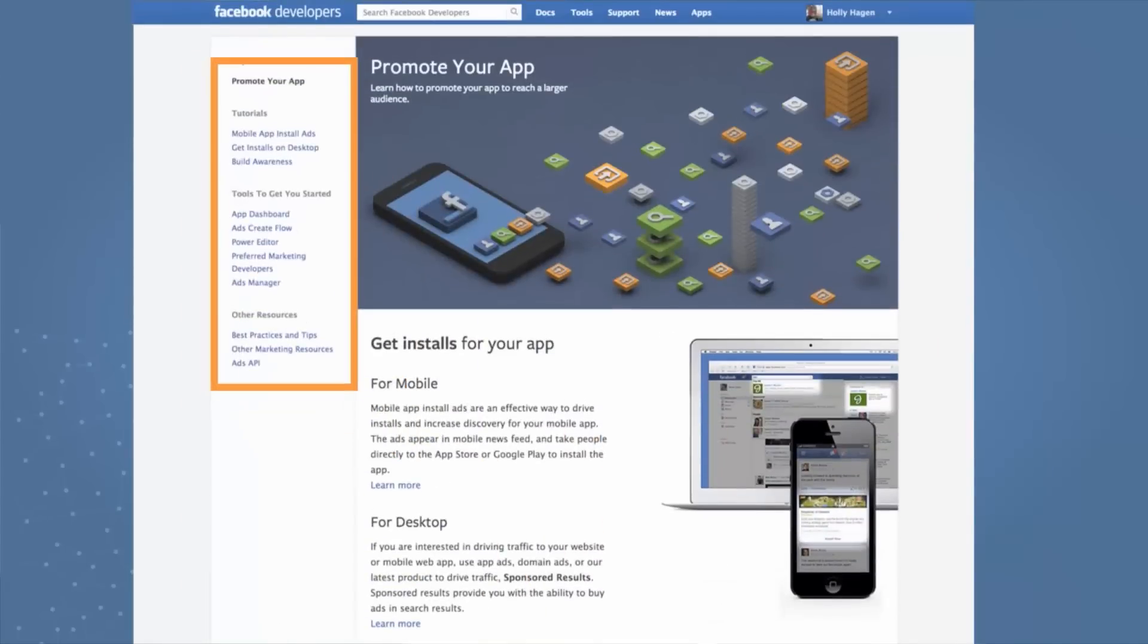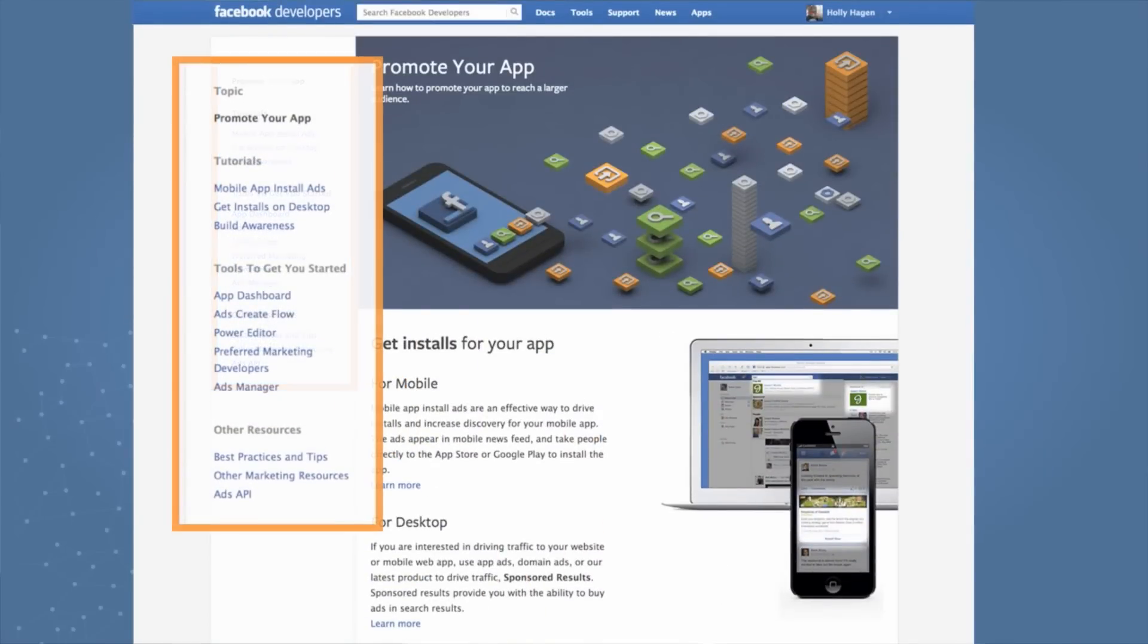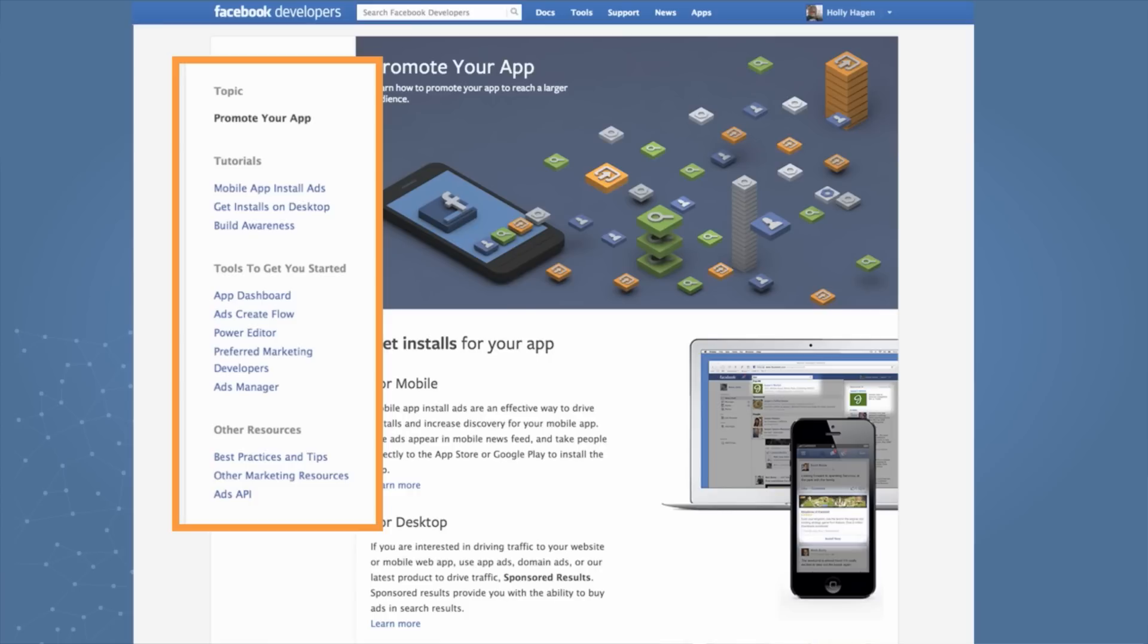In addition to the detailed ad tutorials for each of your business objectives, we also have other resources. For example, best practices and tips, access to our ads API, and other marketing resources. And you can get access to all of that on the left-hand navigation.